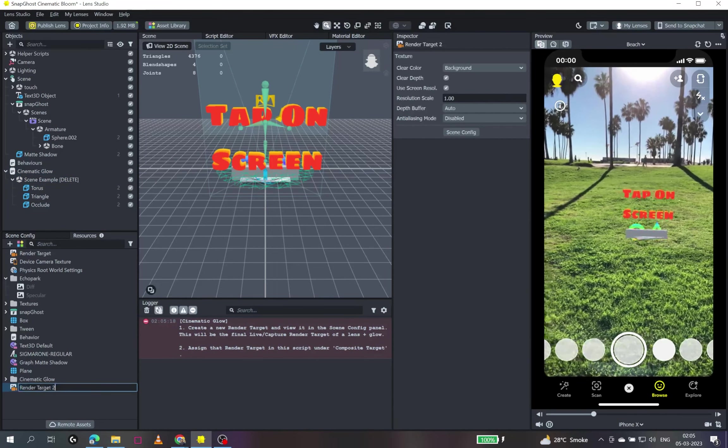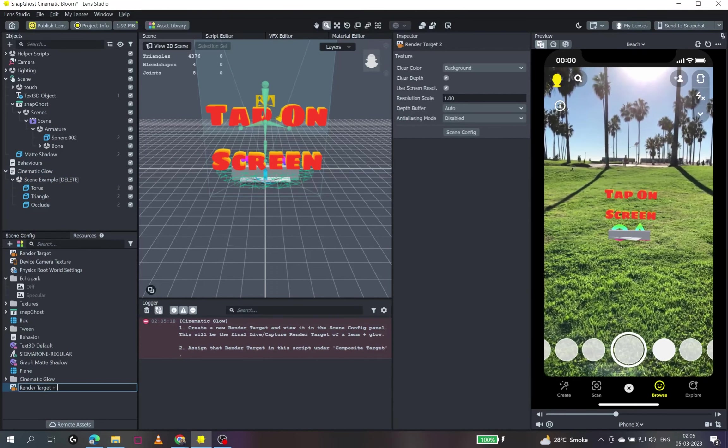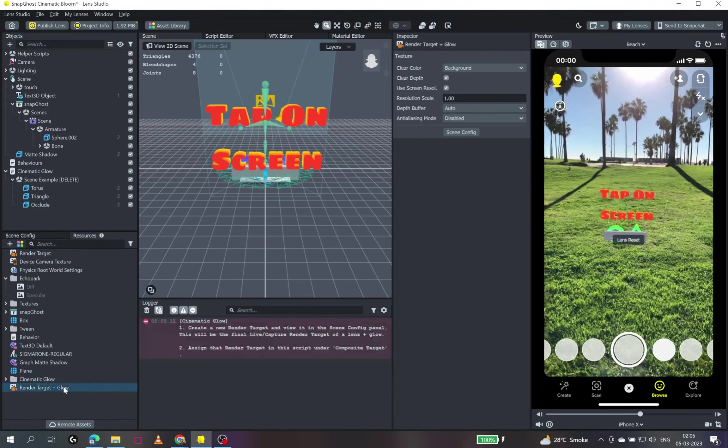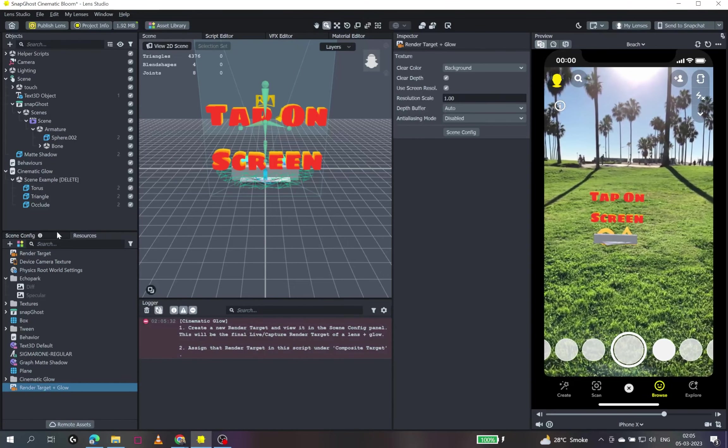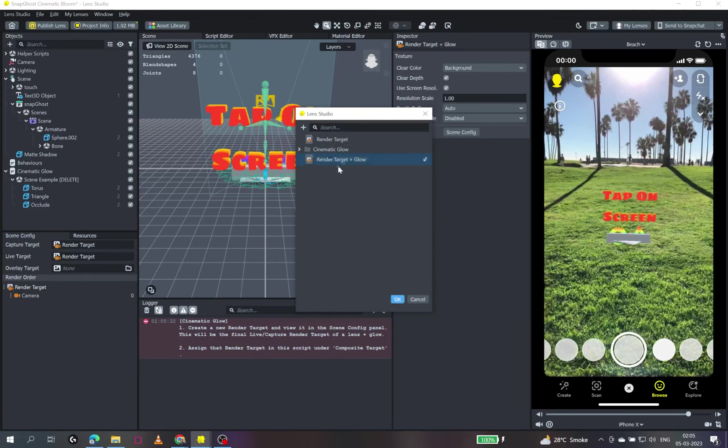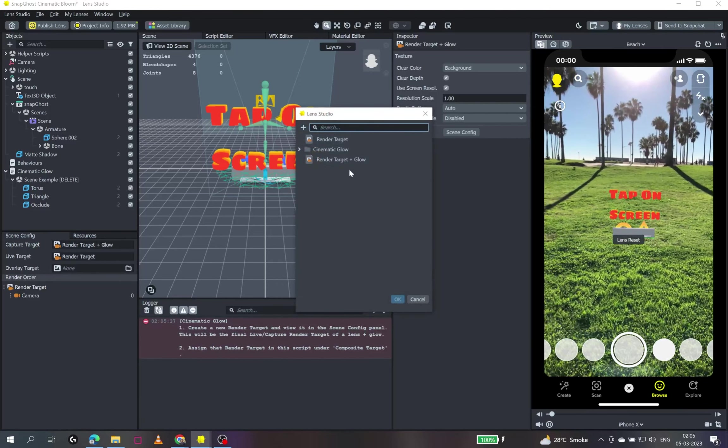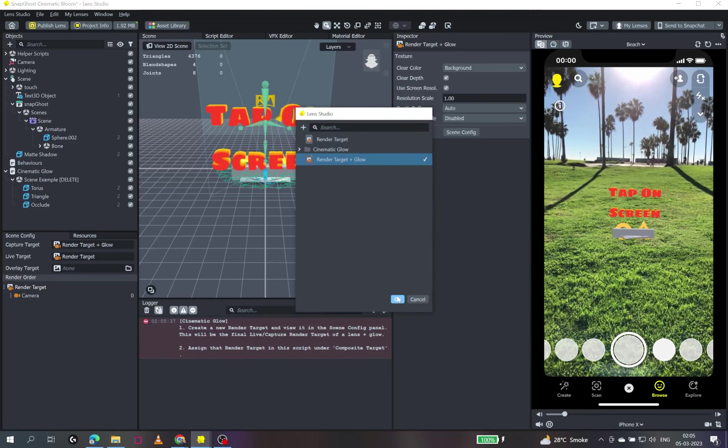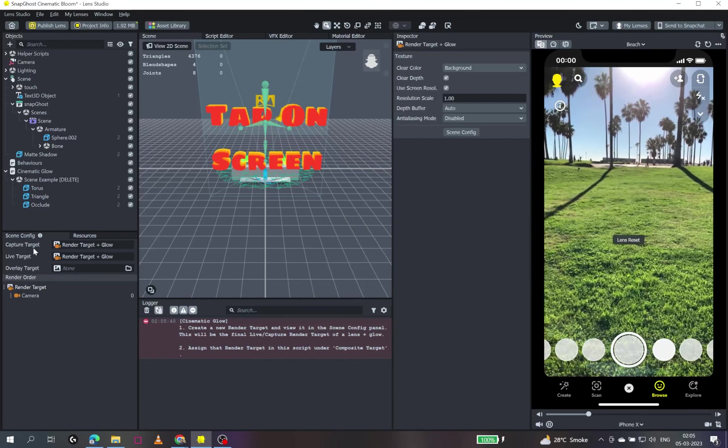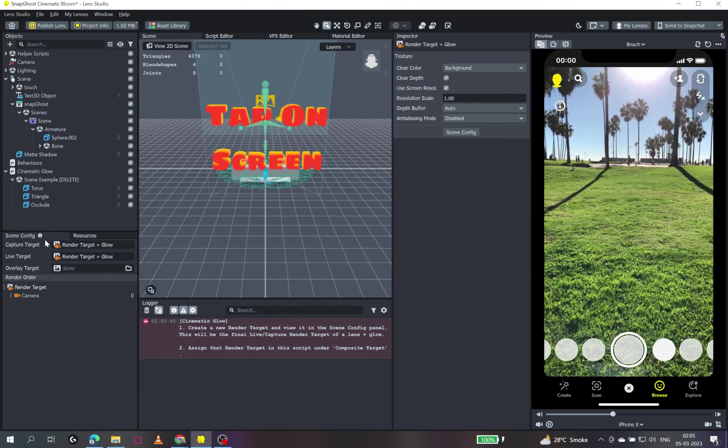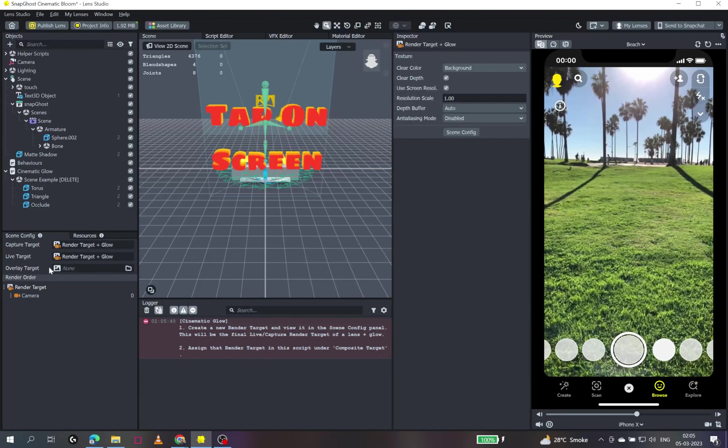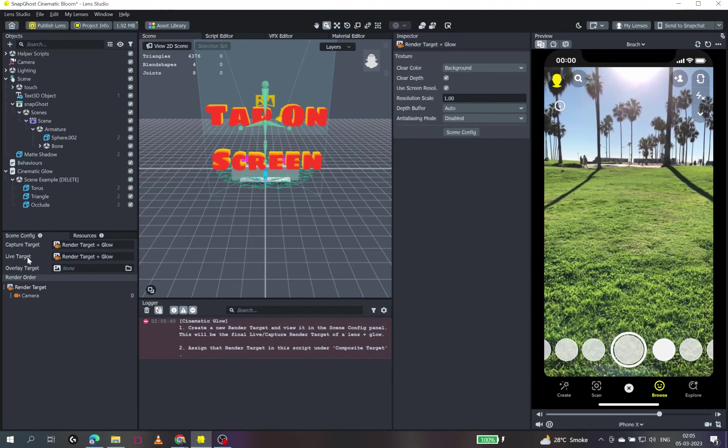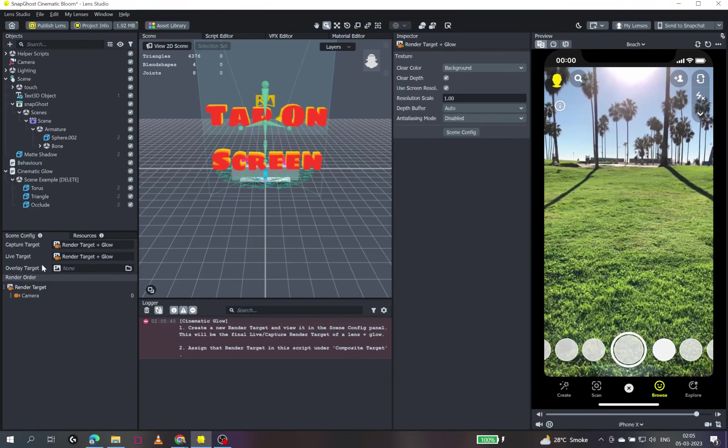And I'll just view it in the scene config panel. I'll just add it in our capture target and also in the life target. So capture target is basically what we get after the video has been captured using the lens and life target is what we see during the experience that we are doing on the lens.